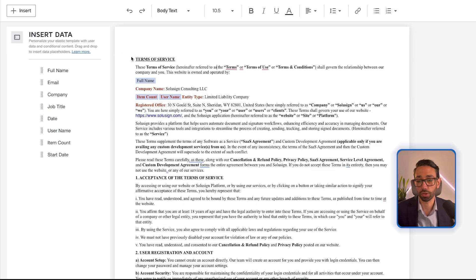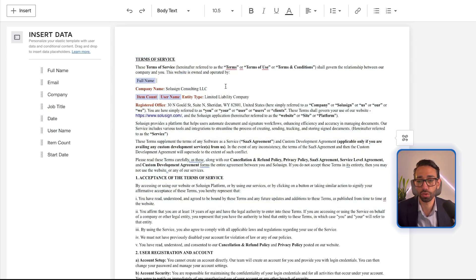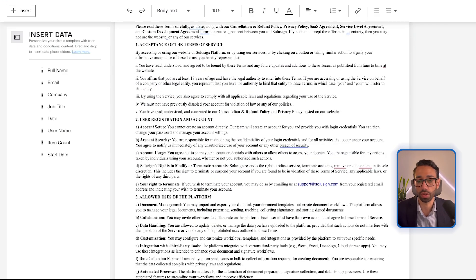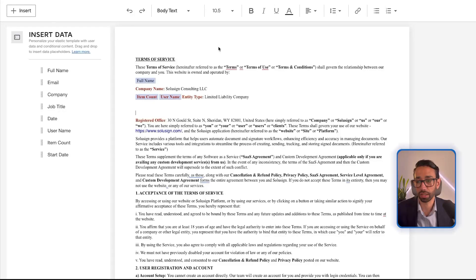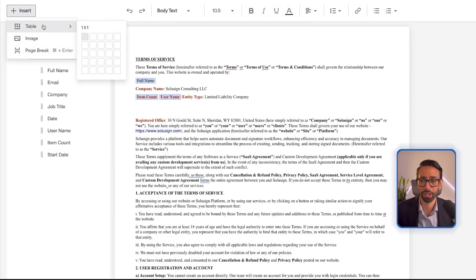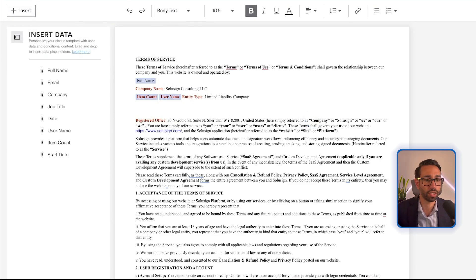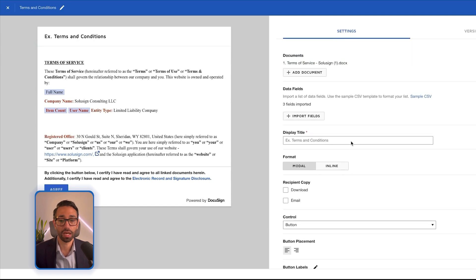From here I can also change the formatting, although it's easier to do in Word. But if you want to add a line break or make edits to the agreement, you can do that directly from here. You can also add a table, a page break, an image — a bunch of useful things. I'll click Save, and then Save again.